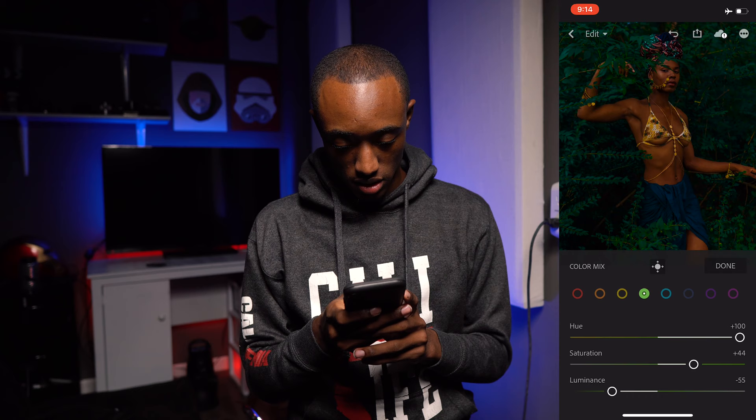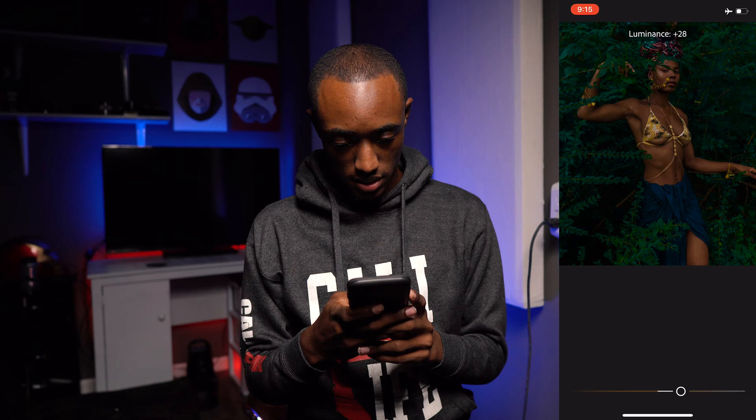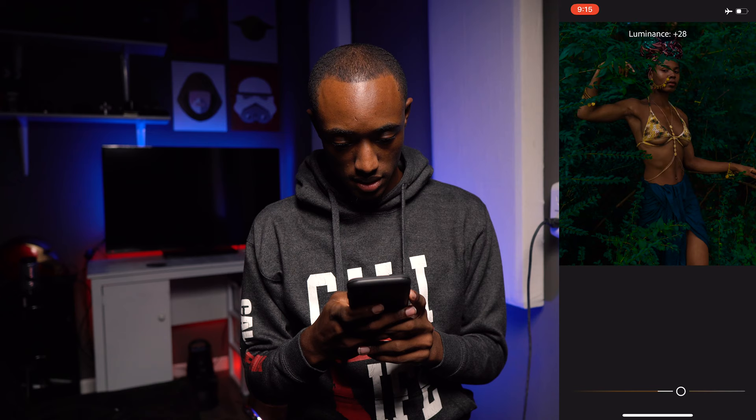Now let's go fix the skin tones and the oranges. So let's get to a good color just about there, then turn down the Saturation to a more normal amount and add a little Luminance.